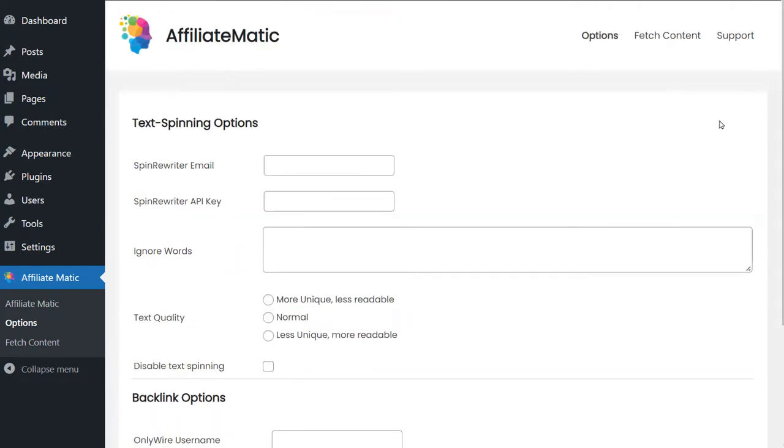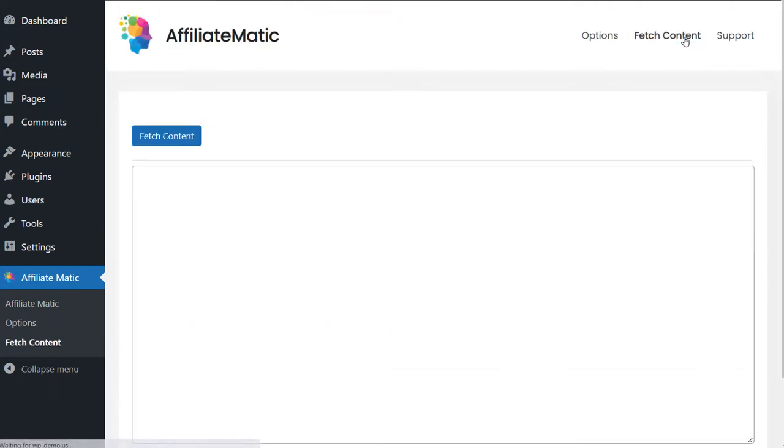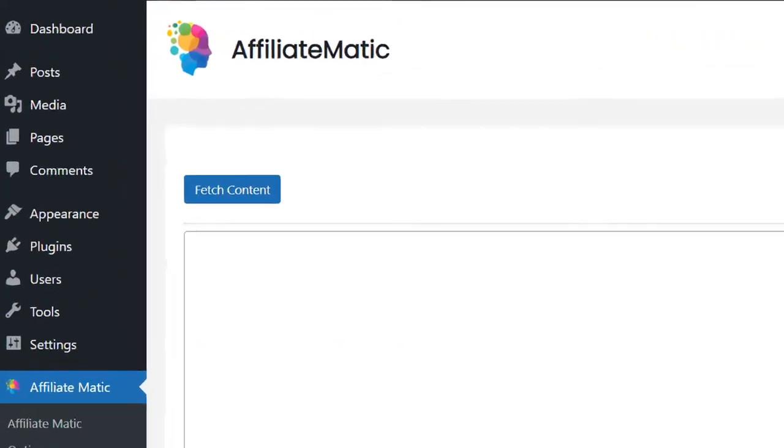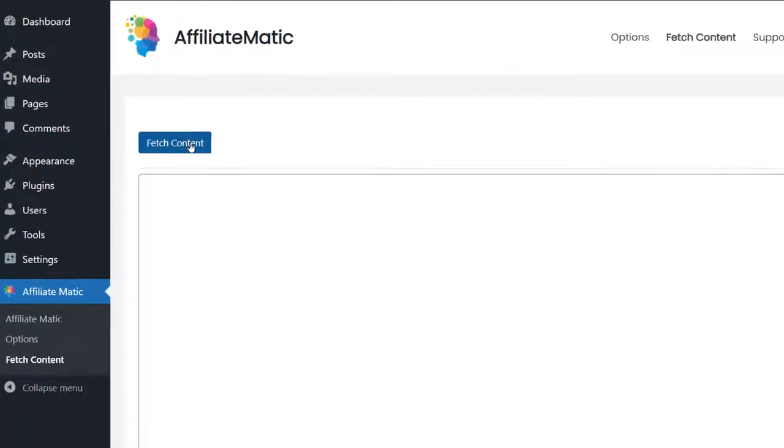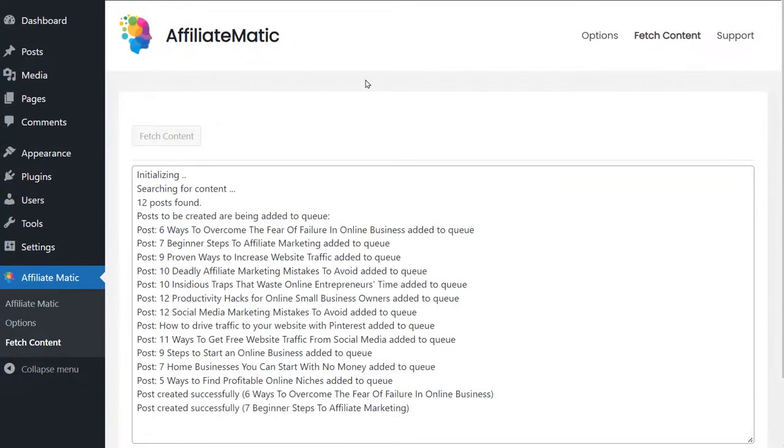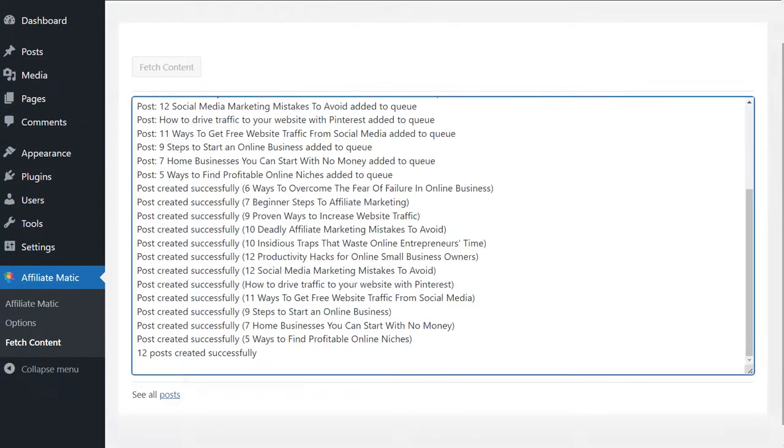Let's get to the good stuff. We go to fetch content and we just click the button fetch content. Done.